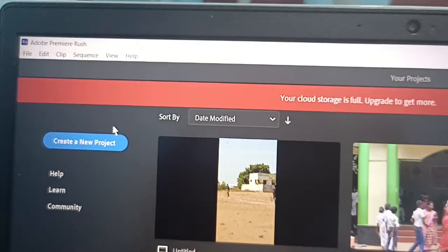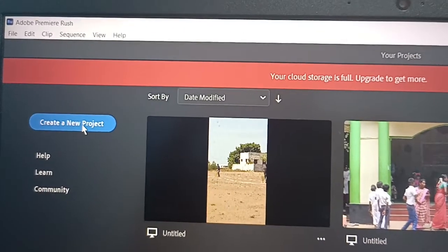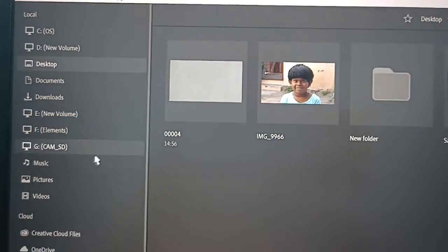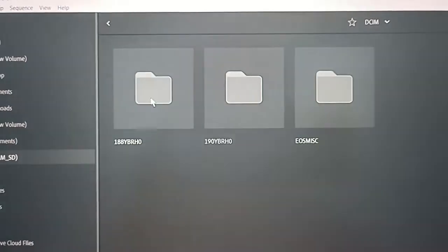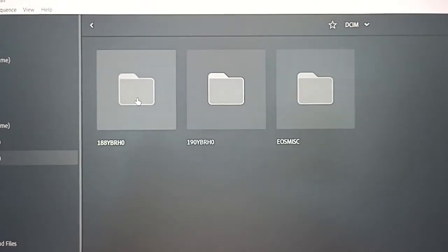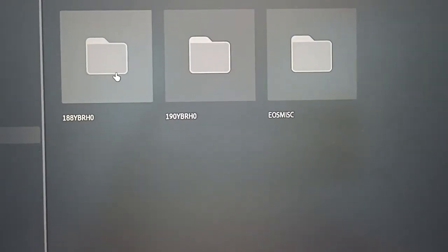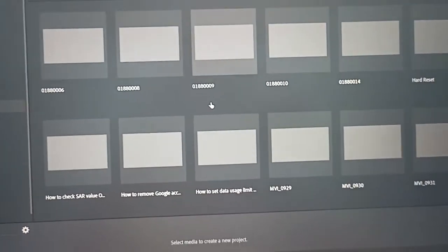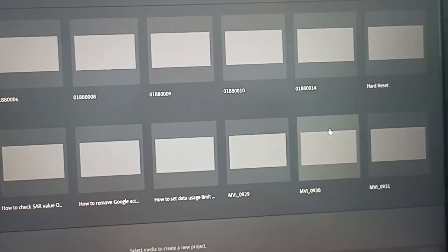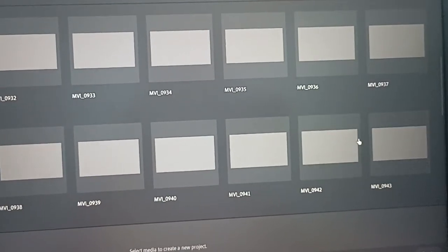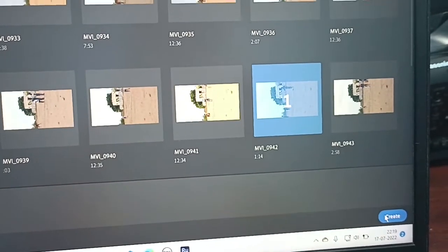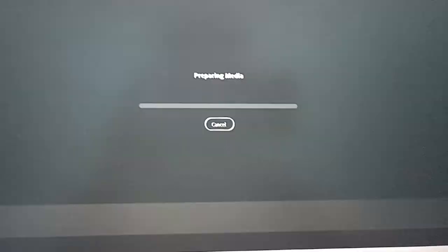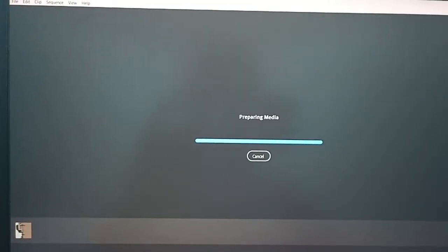I would like to create a new project. I click 'Create new project' and select a video. I go to this folder where a lot of files are available. I select this file and click on 'Create'.